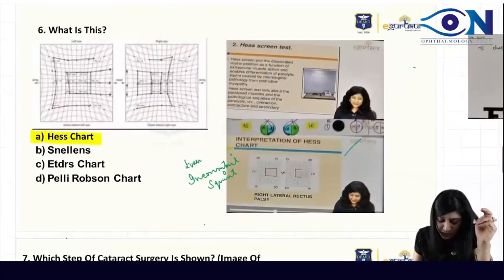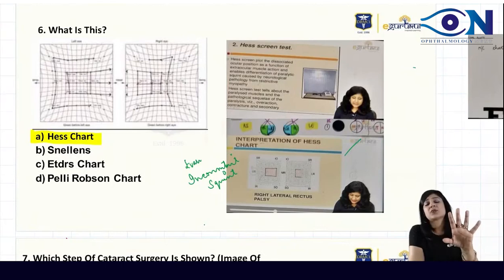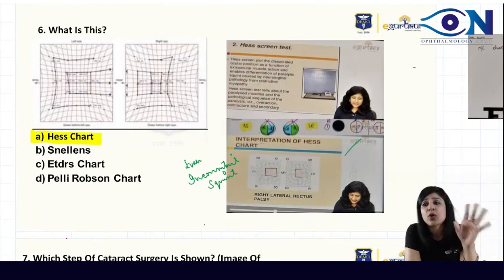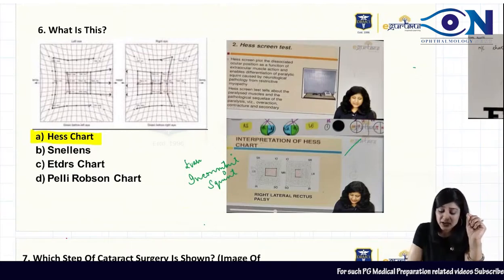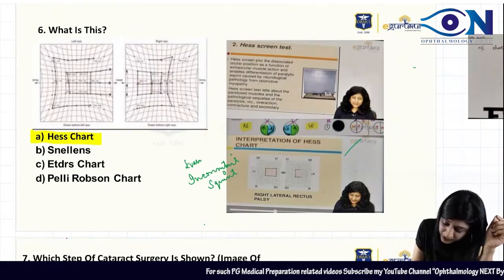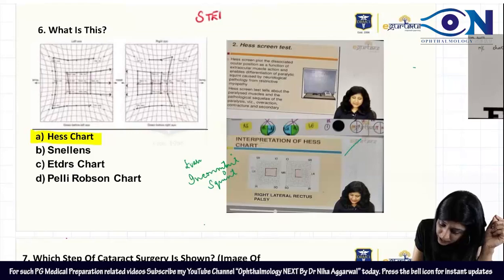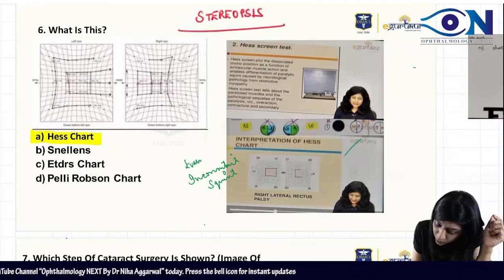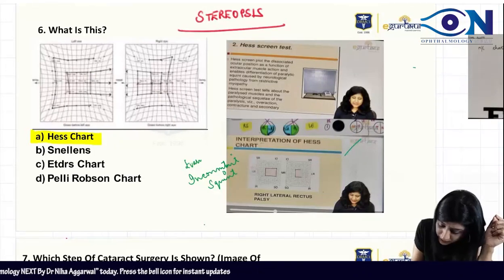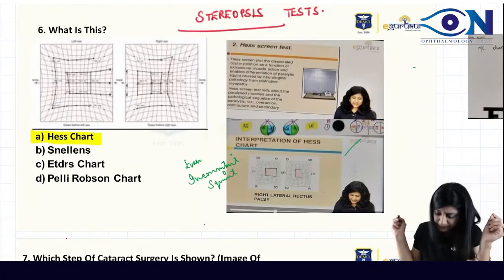There was a question which came on the Hess chart, which is not a very commonly asked question. If you want, you can read it — I have given it in e-Gurukool for evaluation of incomitant squint. Rather, you can read about the tests of stereopsis.